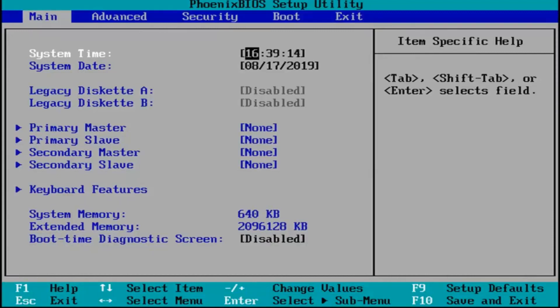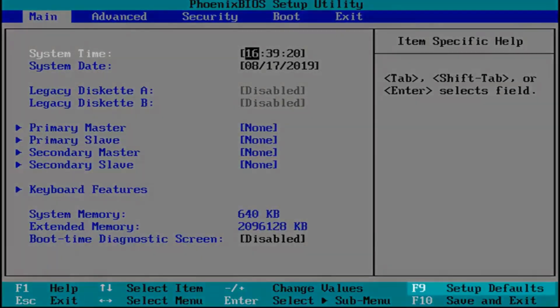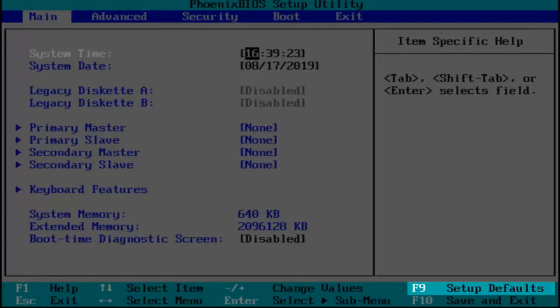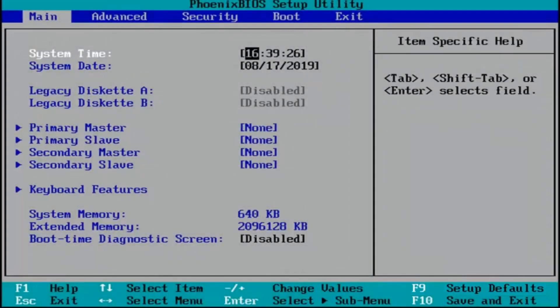Okay, so now that you've entered in your BIOS there should be a key or legend at the bottom of the screen that says setup defaults or load optimize defaults, something to that extent. You want to go and tap whatever key that would be required to actually initiate that.